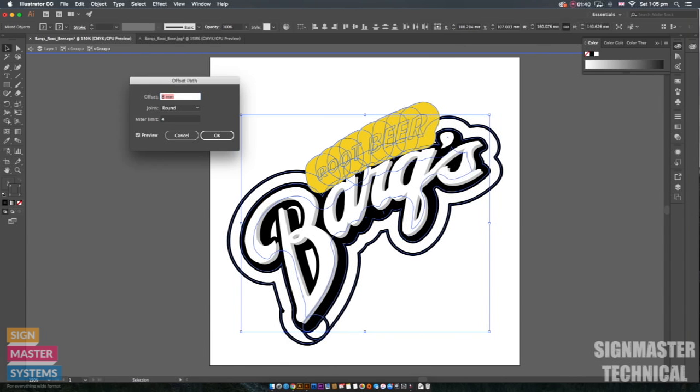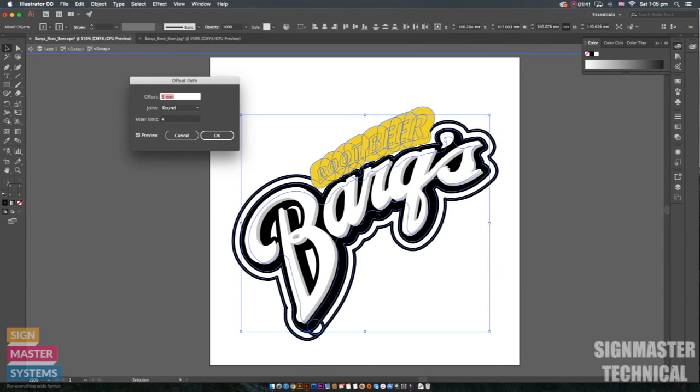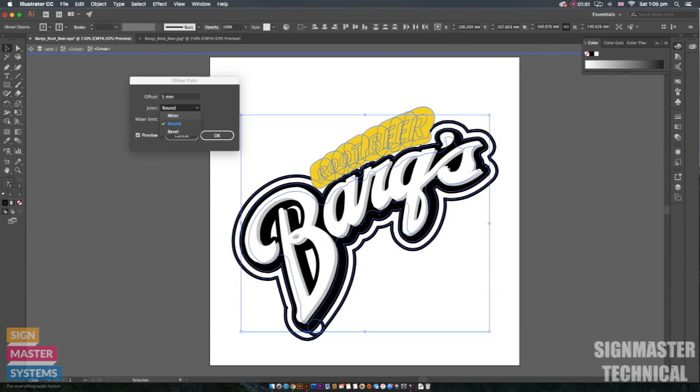And I want to make it quite nice and big because I want to actually include the root beer into the main logo as well so it creates one sticker.